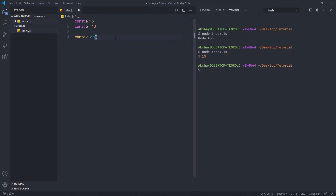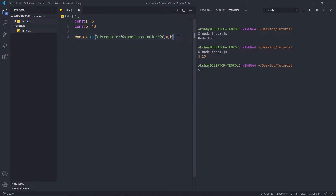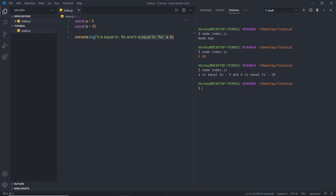You can also format the log message by passing variables with format specifiers. I'll update the console.log to print 'A is equal to %s and B is equal to %s', then pass A and B as the second and third arguments. After saving and running node index.js again, the output is 'A is equal to 5 and B is equal to 10'.